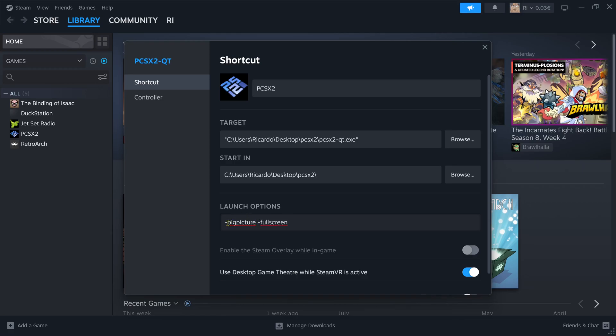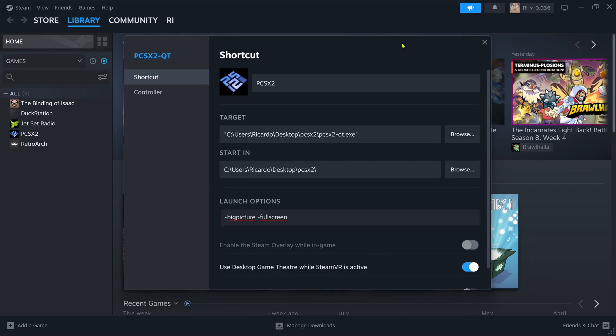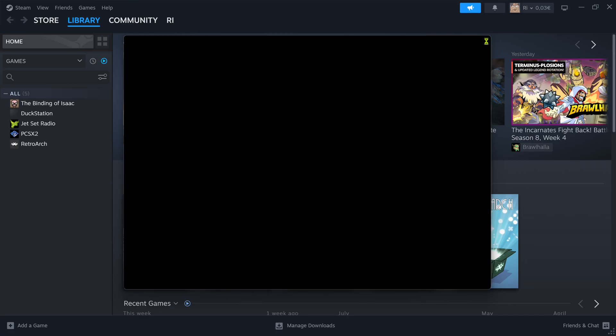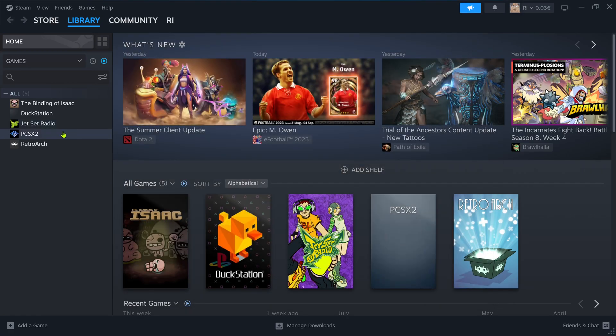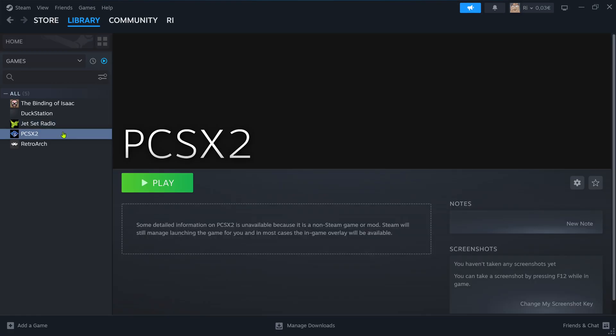This means that when you launch PCSX2 through Steam, it will launch in Big Picture and will go to fullscreen automatically. You can now close this and test to see if it's working.